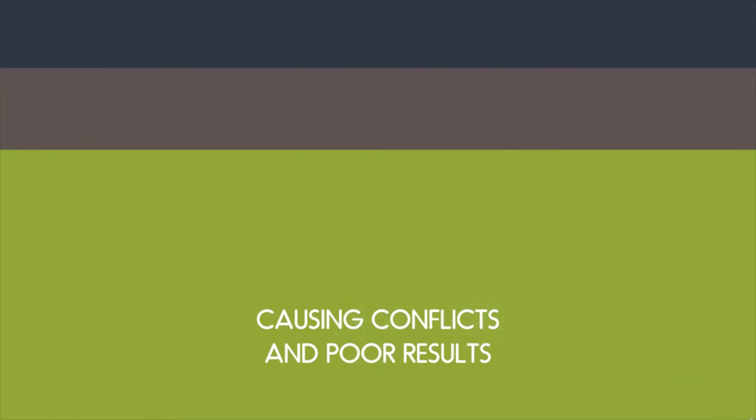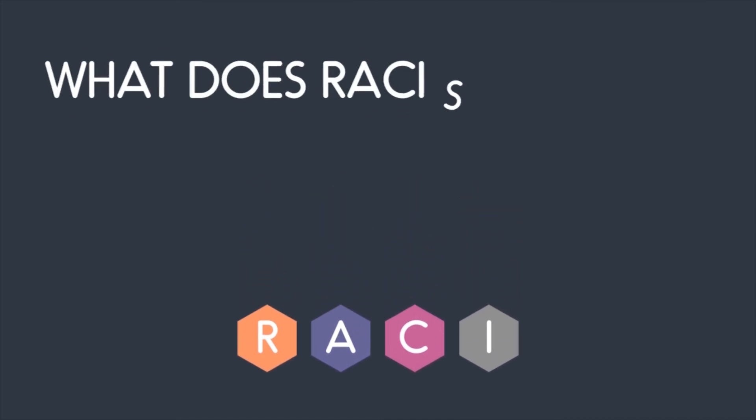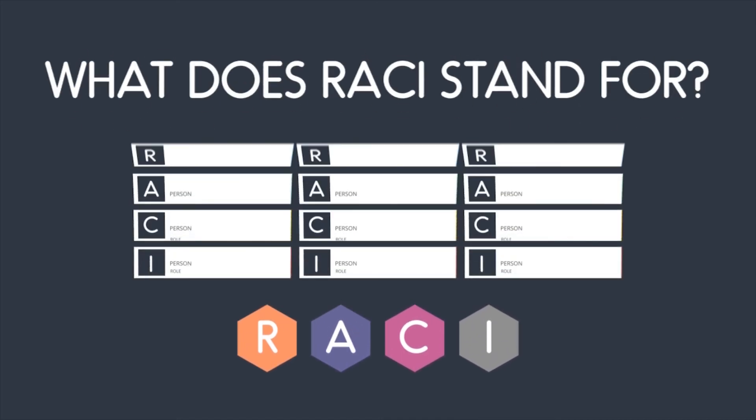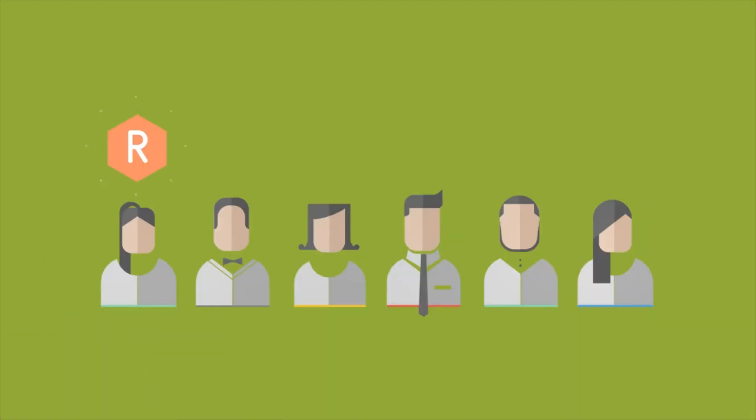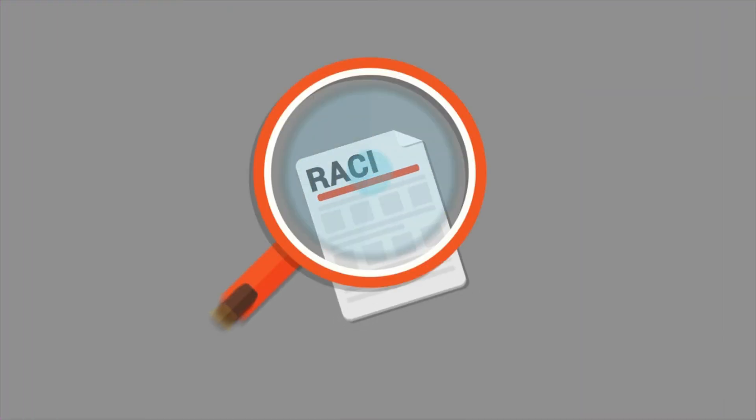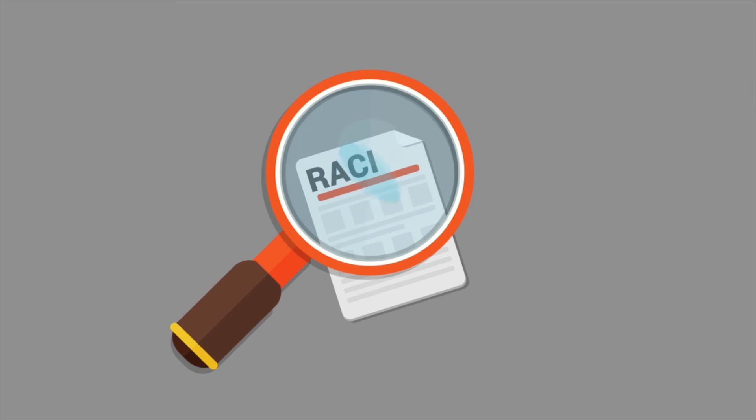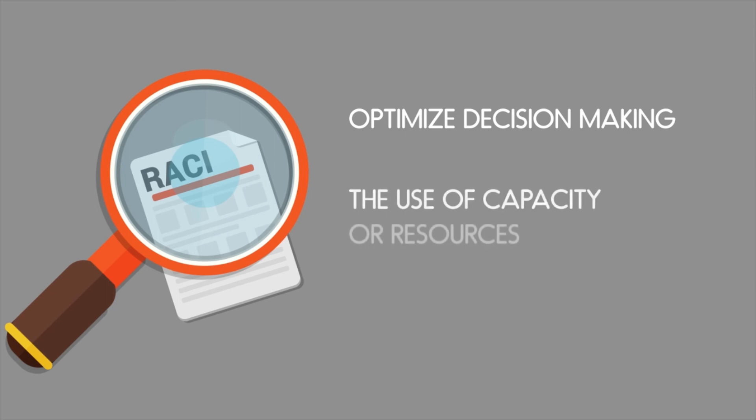First things first: we will explain what the acronym RACI stands for and how you go about creating a RACI grid. Secondly, working out the right combination of roles and responsibilities or activities within your team. And finally, by the end of the course you'll be able to analyze any RACI grid so as to optimize decision-making and the use of capacity or resources on your project. Let's get started.